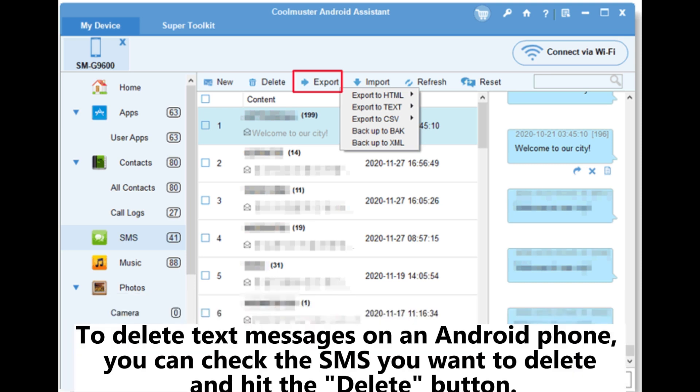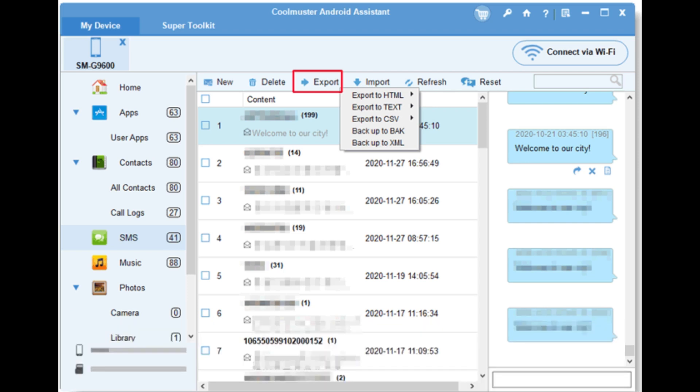To delete text messages on an Android phone, you can check the SMS you want to delete and hit the delete button.